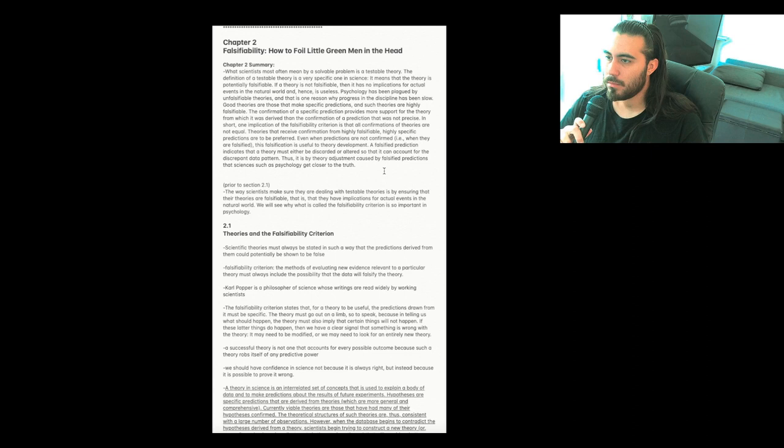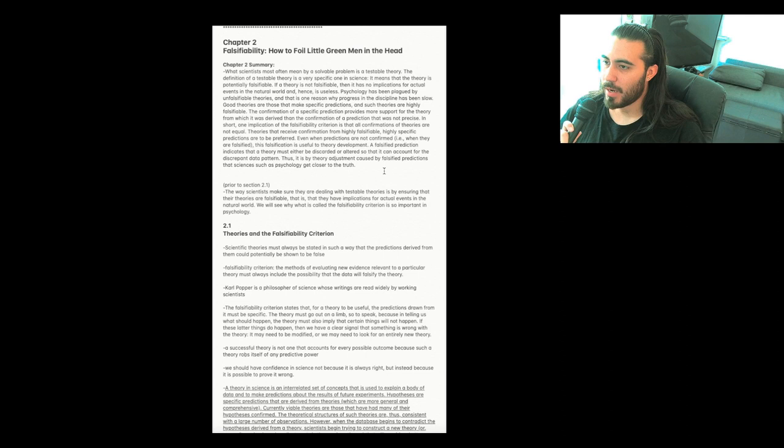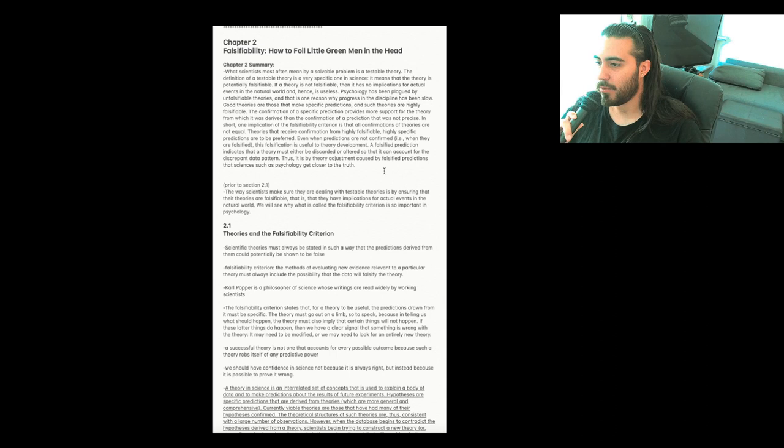Chapter 2, Falsifiability, How to Foil Little Green Men in the Head. I like to read the chapter summary before I go through the notes, and then read the summary again after reading the notes.